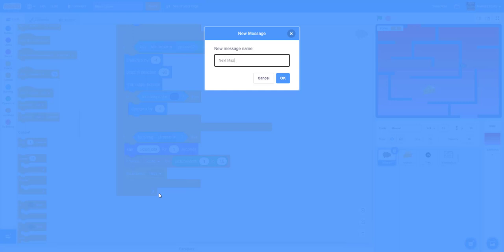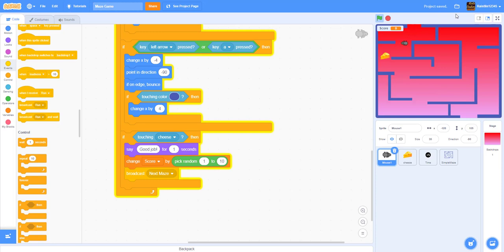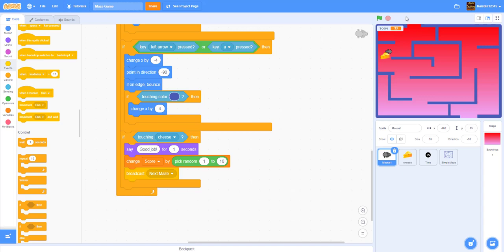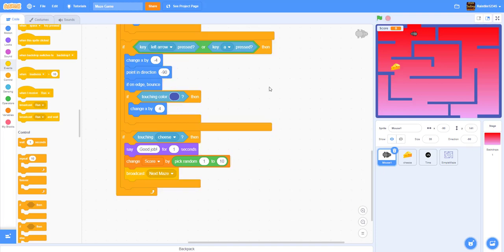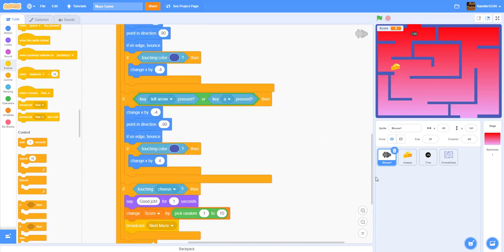Let me demo the game. You can move the mouse around, the cheese goes to a random position, and when you grab it it says 'good job'. The mouse is not going back to the start yet, and you can get basically infinite score — we'll work on that next.